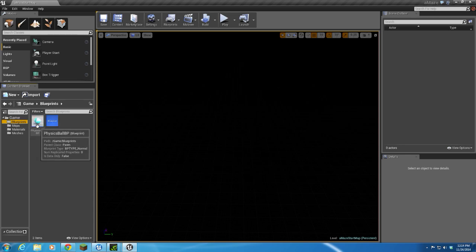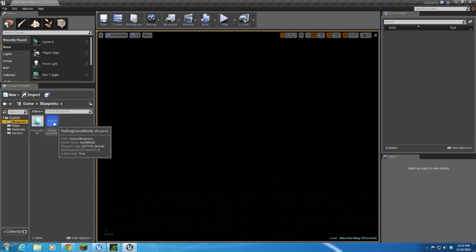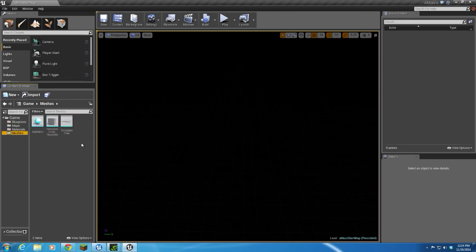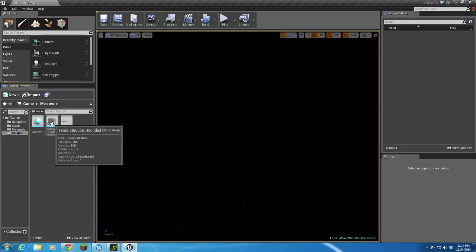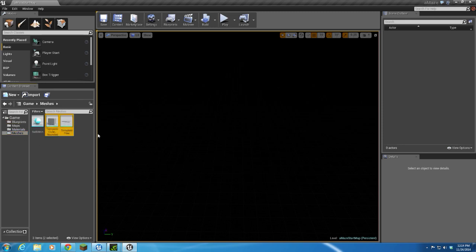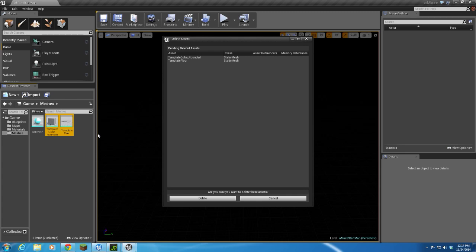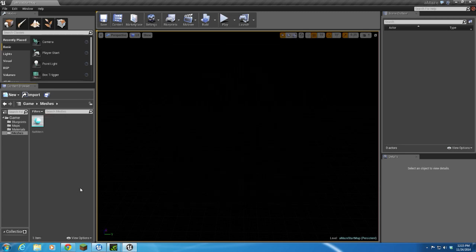Blueprints, we'll go ahead and leave the ball and our game mode set as is. Meshes, we're not really concerned with these two meshes, so I'm going to delete those.